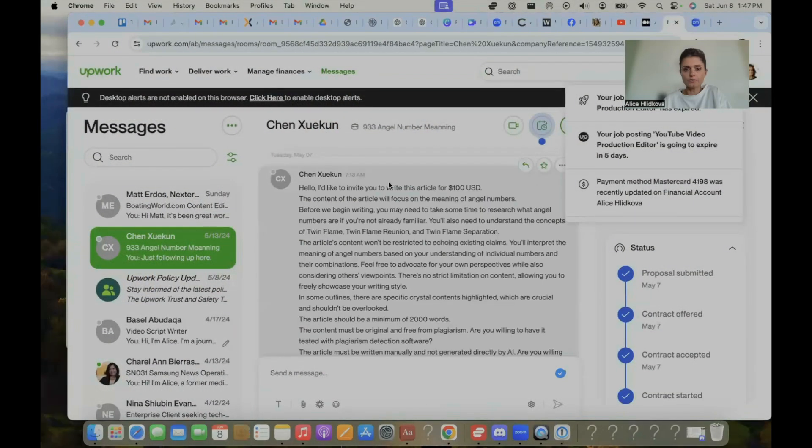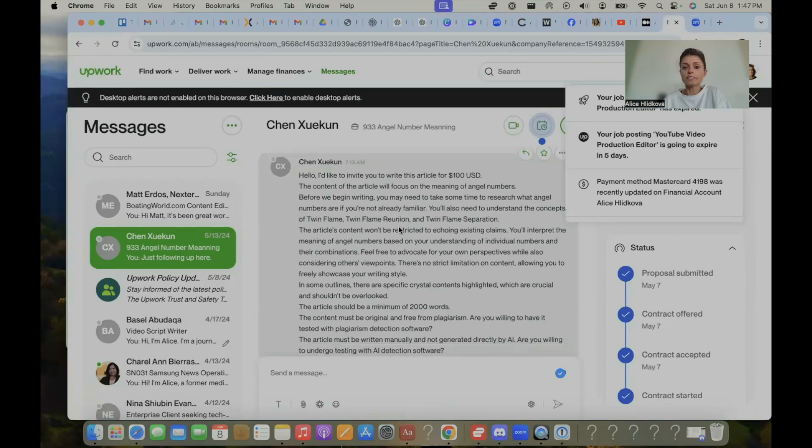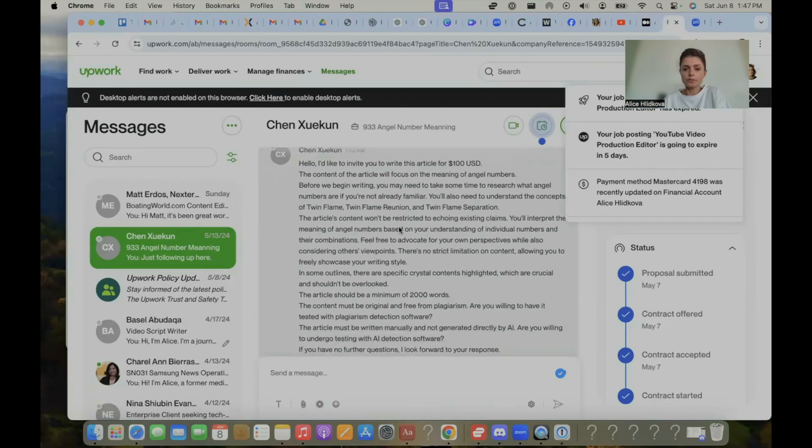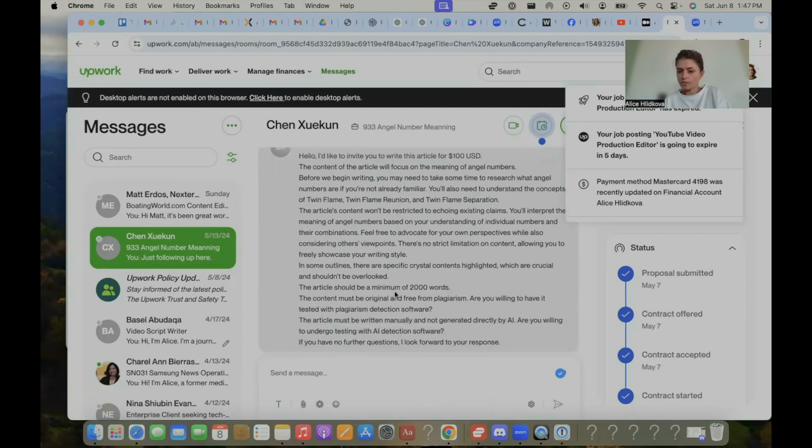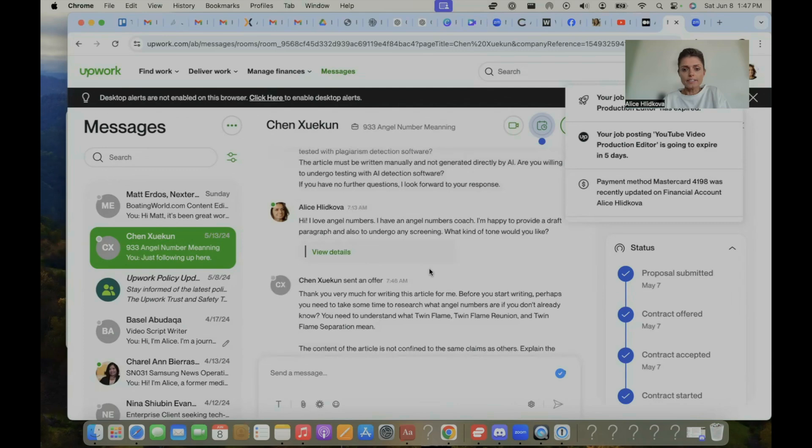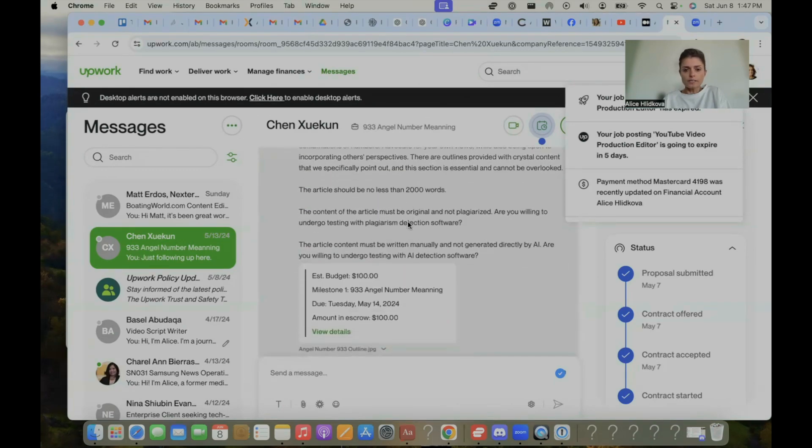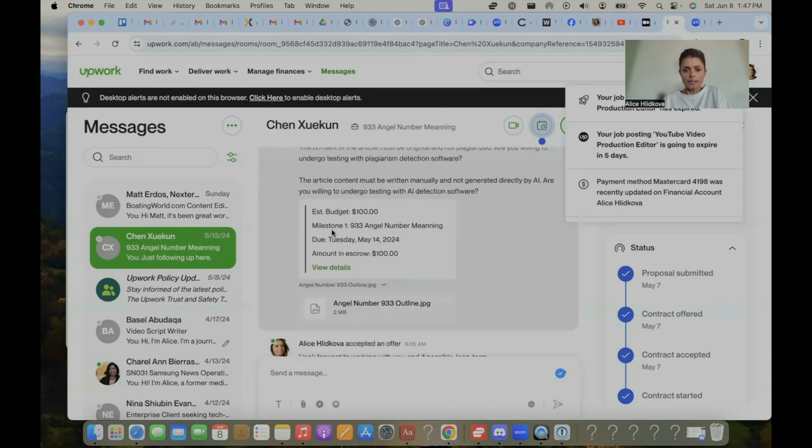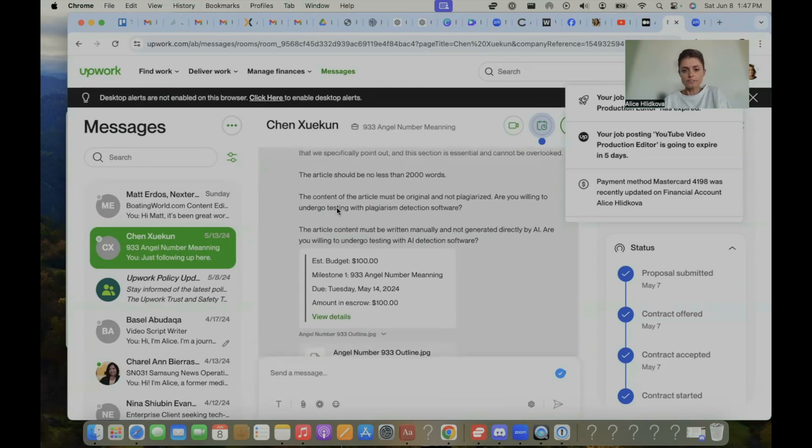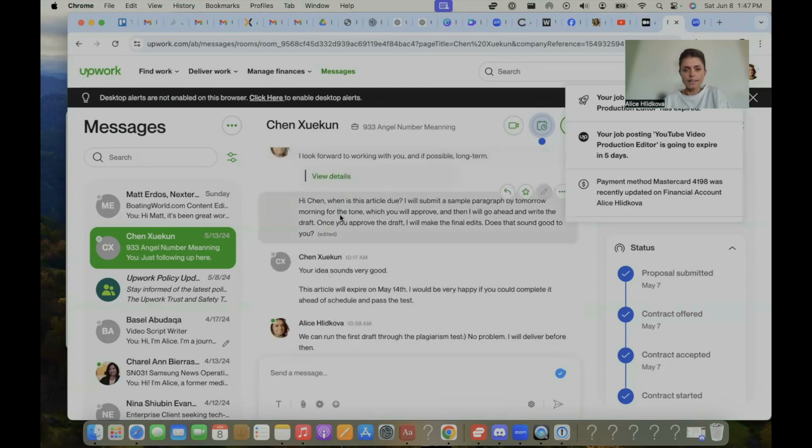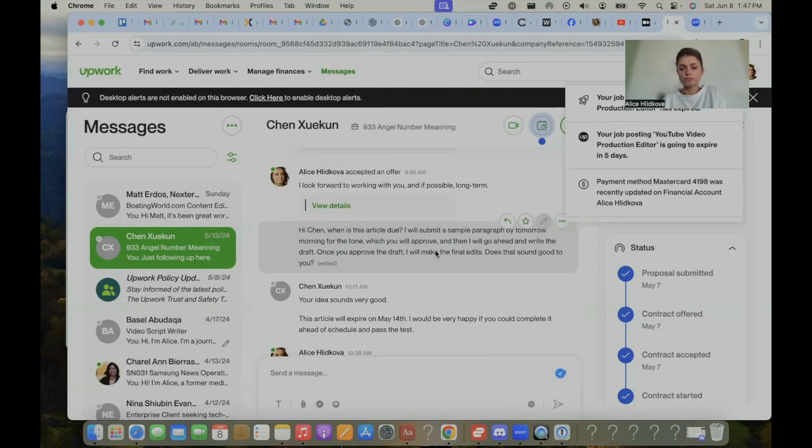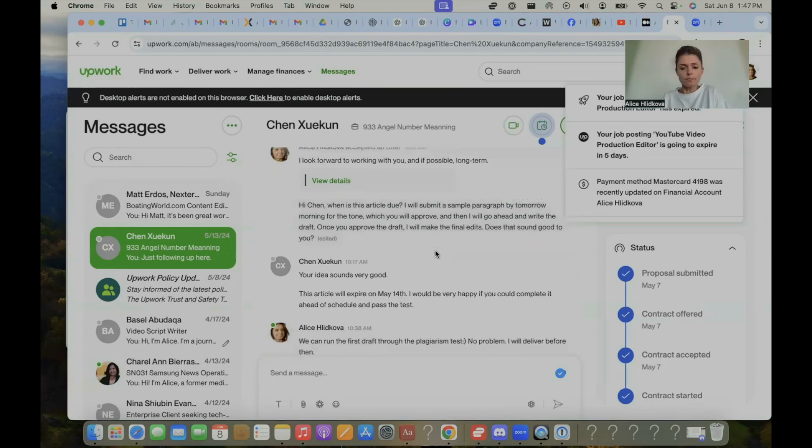I had a client from China reach out and say, hey we'll pay you $100 for this article. The content of the article will focus on the meaning of angel numbers. It's going to be a 2,000 word article. It must be original and free from plagiarism. Mind you, I did not read this part. So I went ahead and I generated content around angel numbers. So basically when they hired me, $100 for this 2,000 word article.